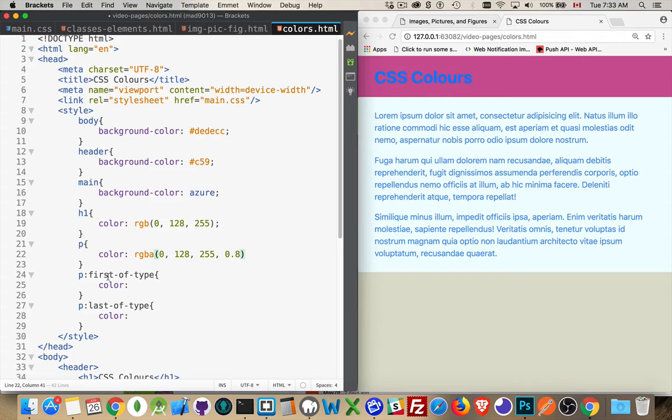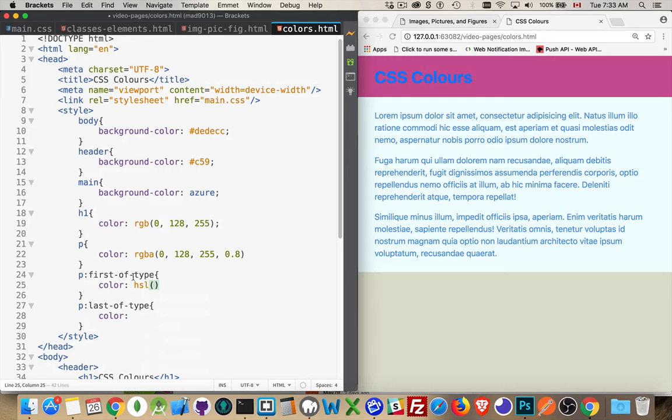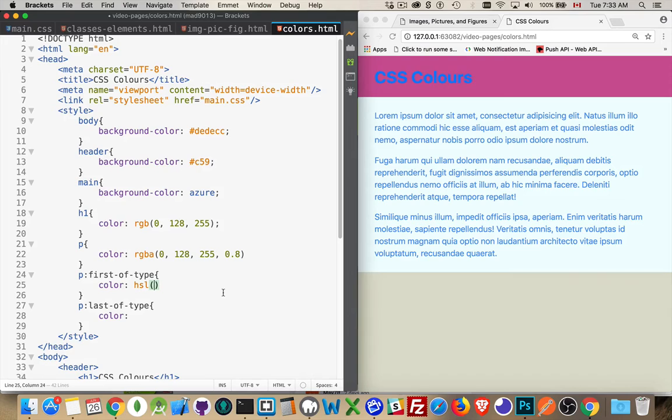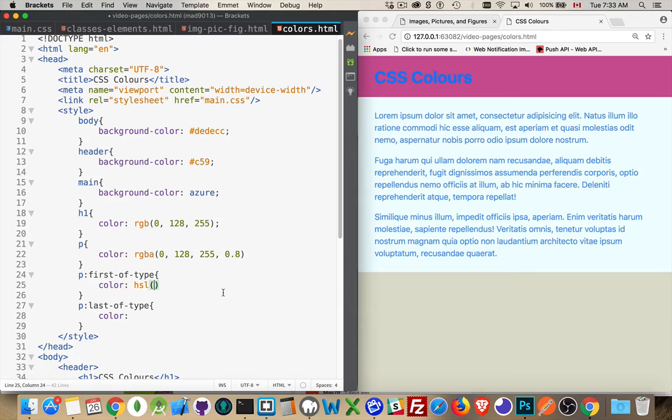Now, for the first paragraph, I'm going to use HSL. HSL stands for hue, saturation, and lightness. The hue is a number from zero to 360 or zero to 359. So imagine a color wheel, and on the color wheel at the top, you've got zero degrees. That would be red.